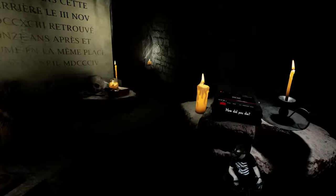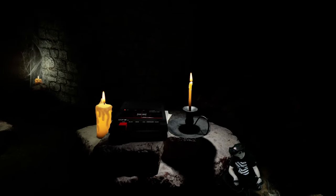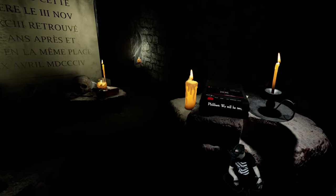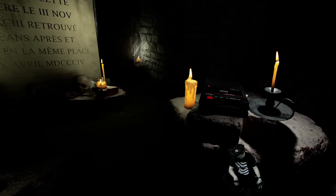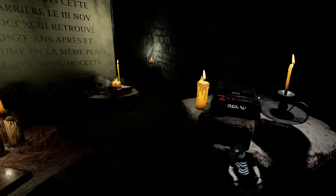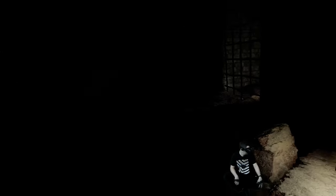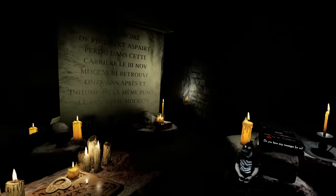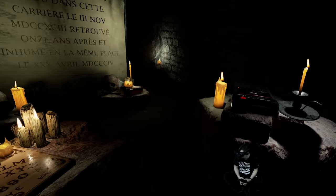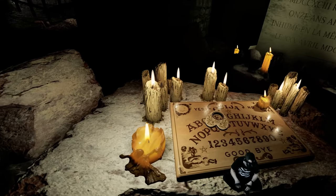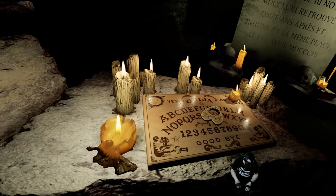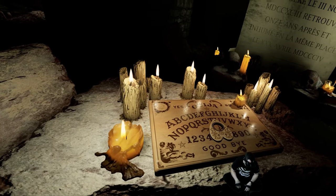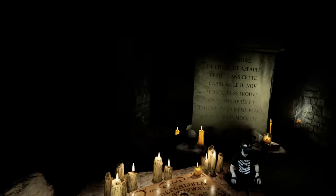How did you die? We will be dead. Are you at peace? He arrived. Do you have any messages for us? Leave. Shit.